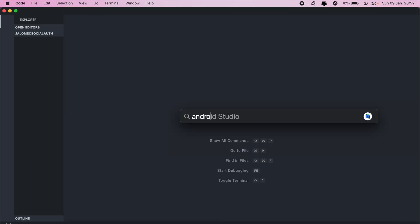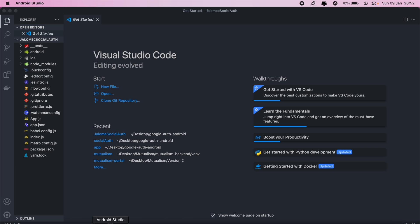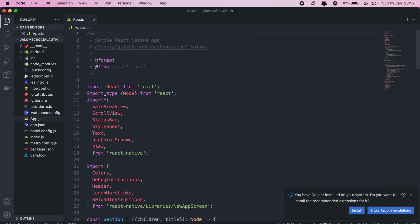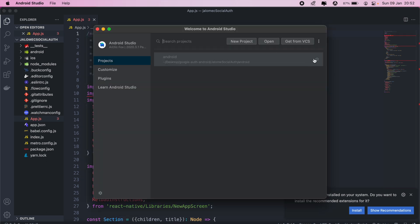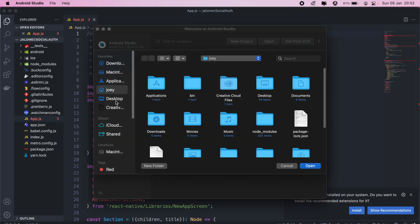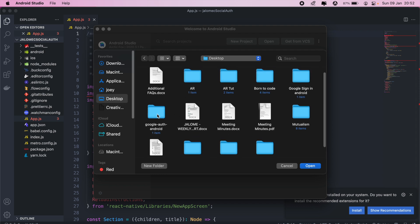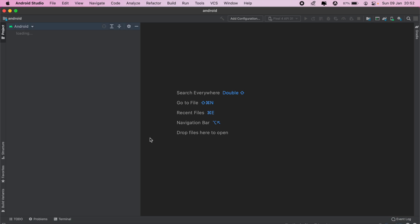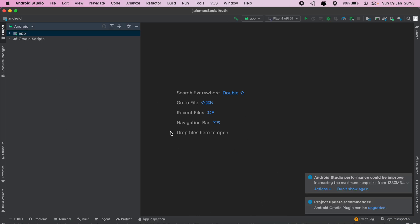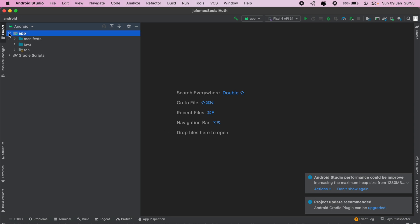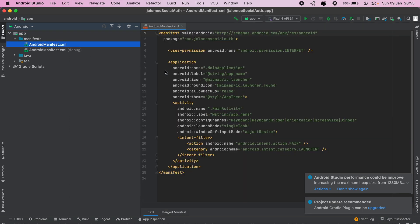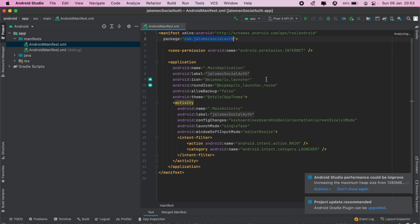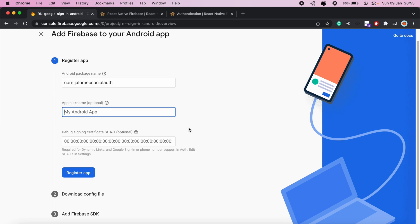I'll cd into the project folder, open it in VS Code, and also open Android Studio to run my Android application. We'll be working in app.js. In Android Studio, go into the app folder, then manifest, and open AndroidManifest.xml. This is our package name that we need to copy. We'll paste it into Firebase. For Google Sign In, as noted in the docs, we also need to generate a debug signing certificate key.